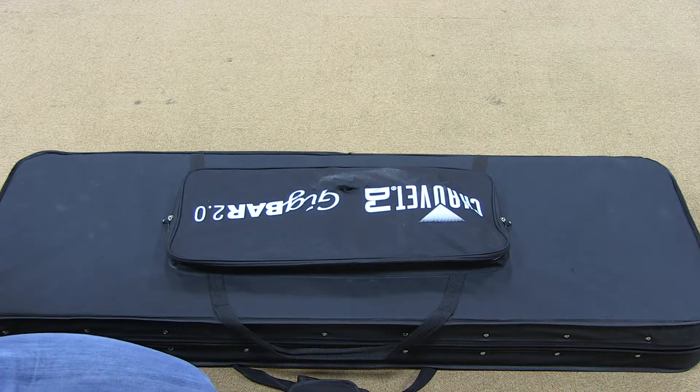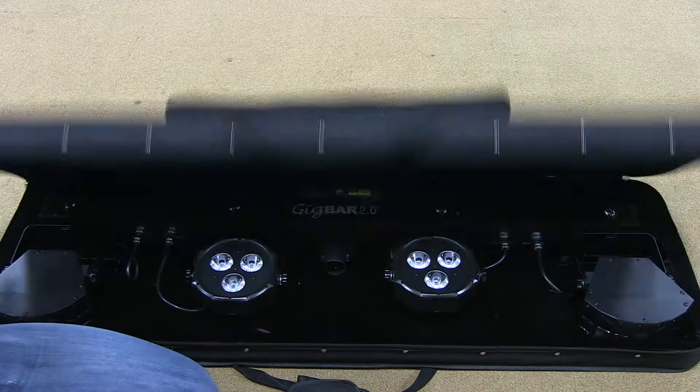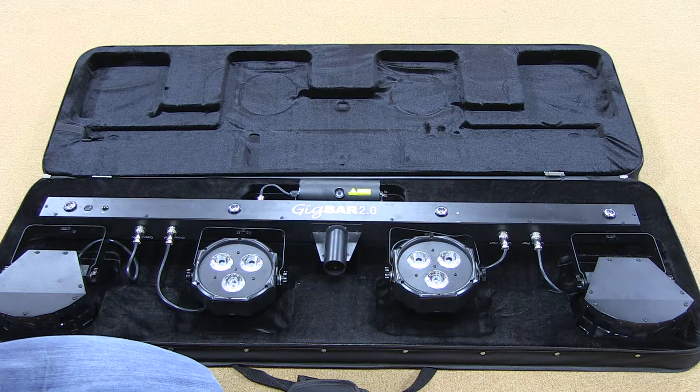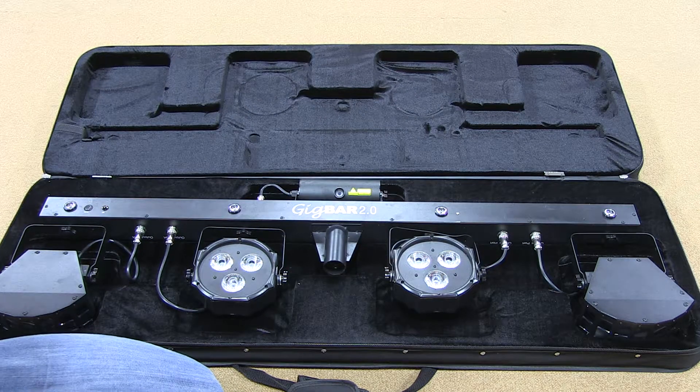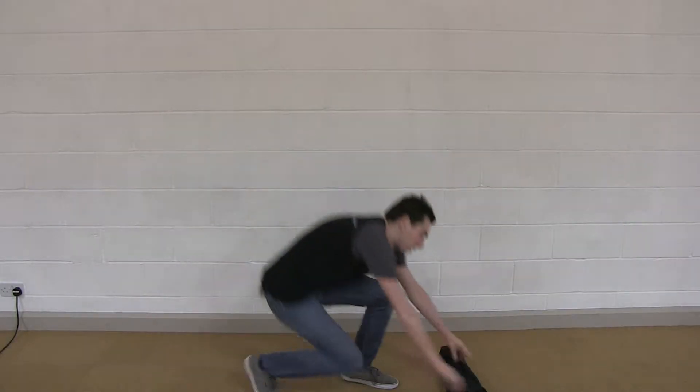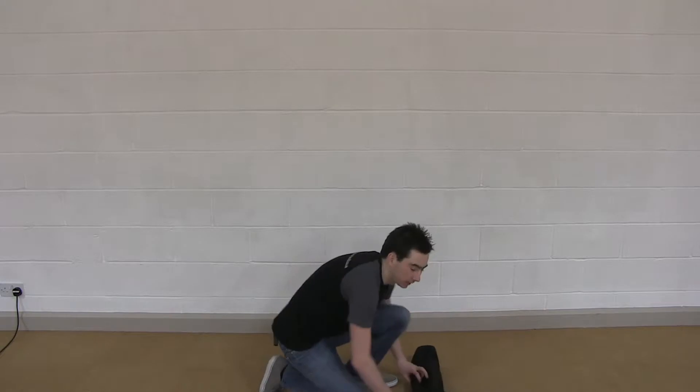Once you've checked that you've got all the correct components, you're ready to get started on the setup. This is a really simple package to get set up. Begin by removing your light stand from the bag.